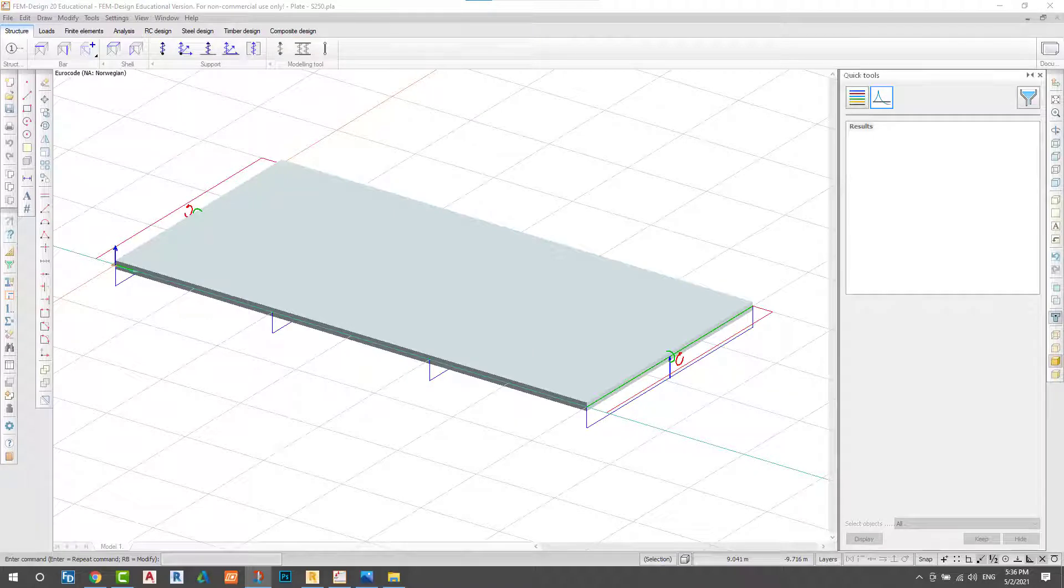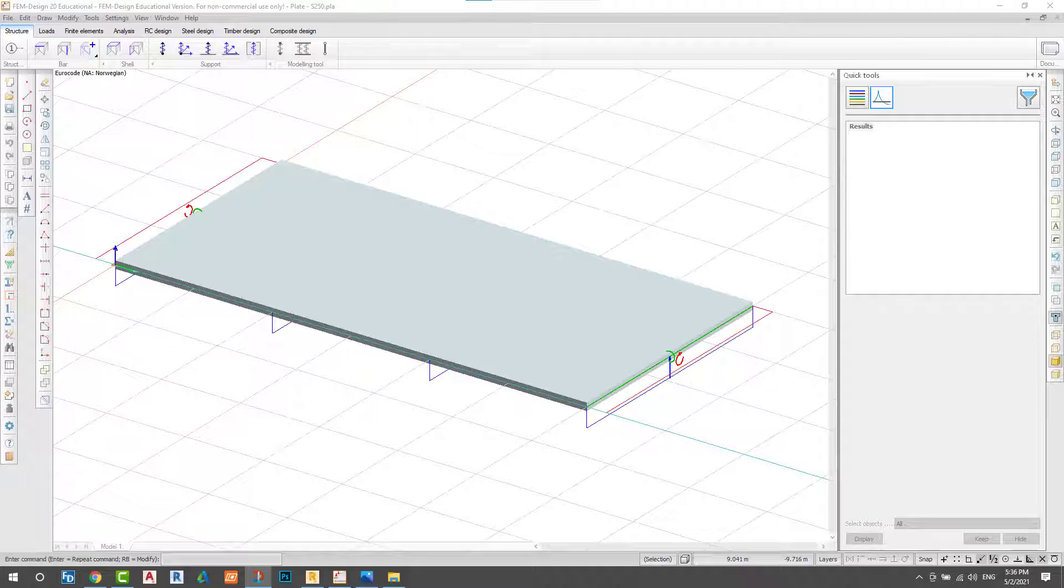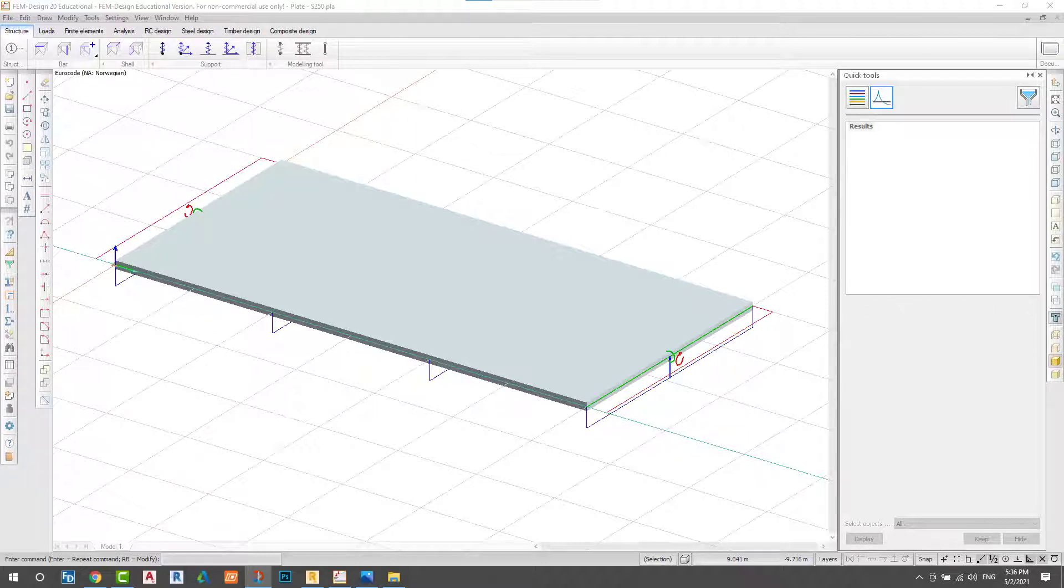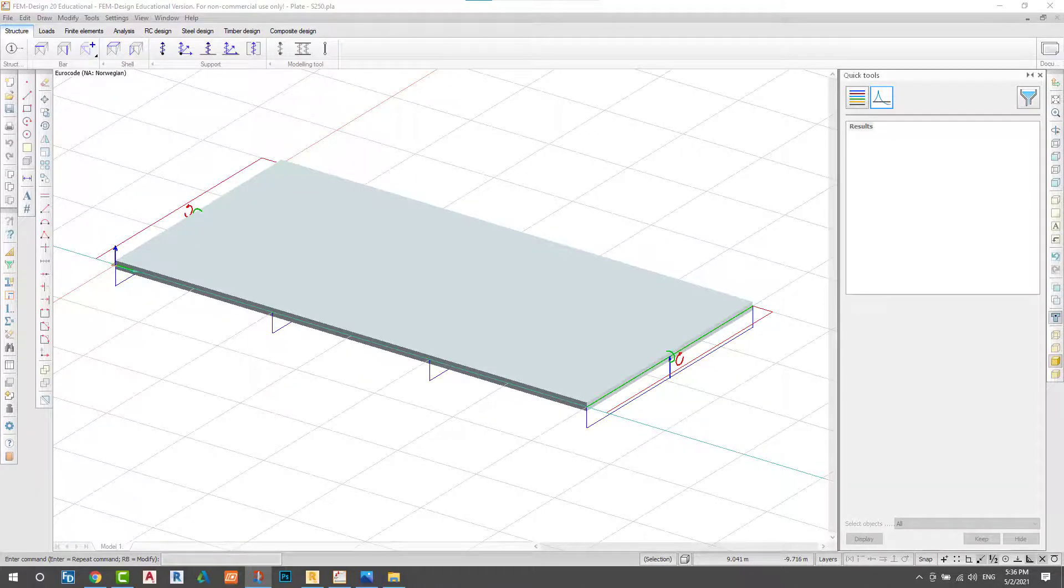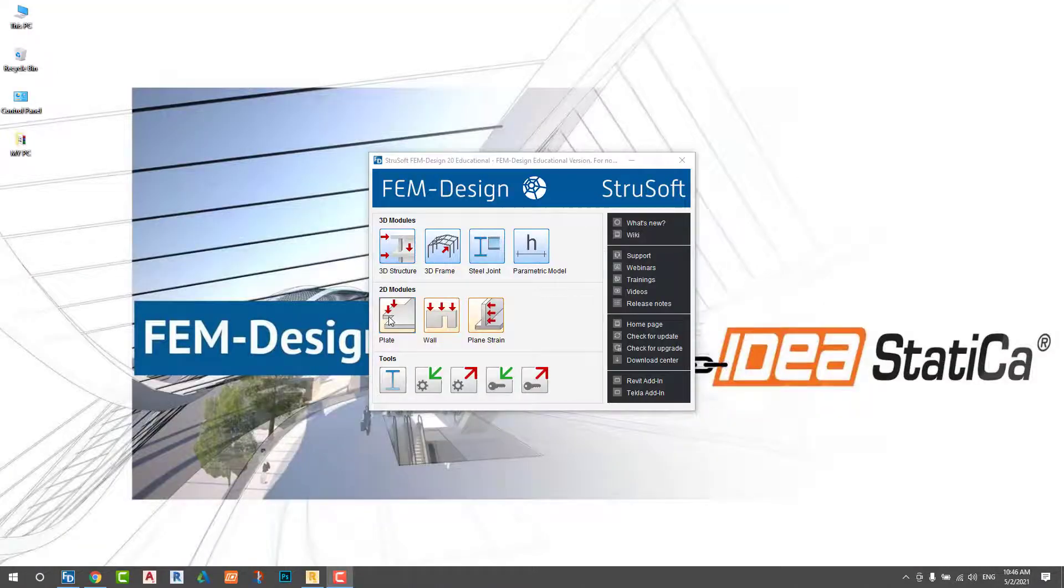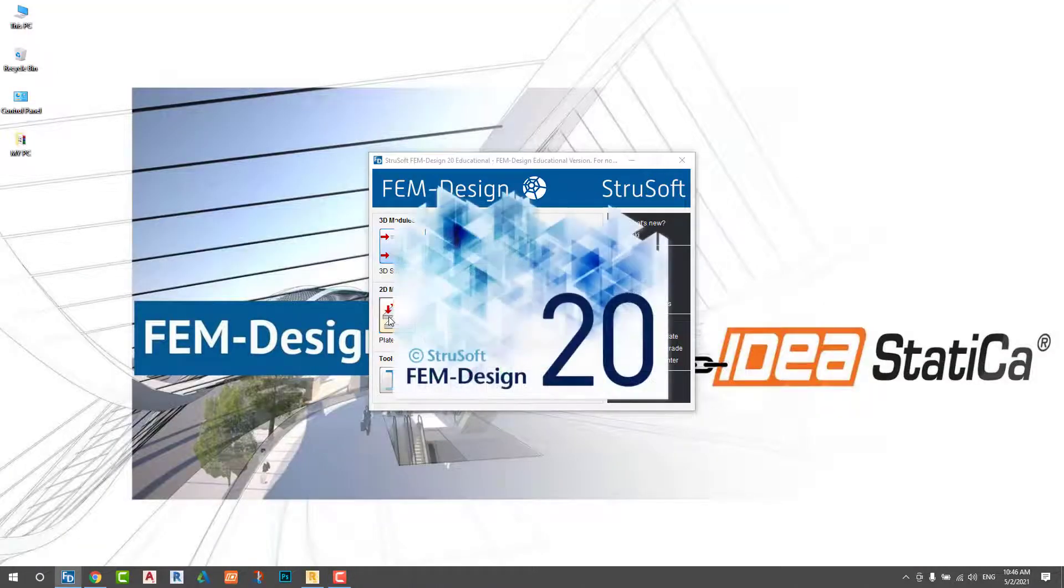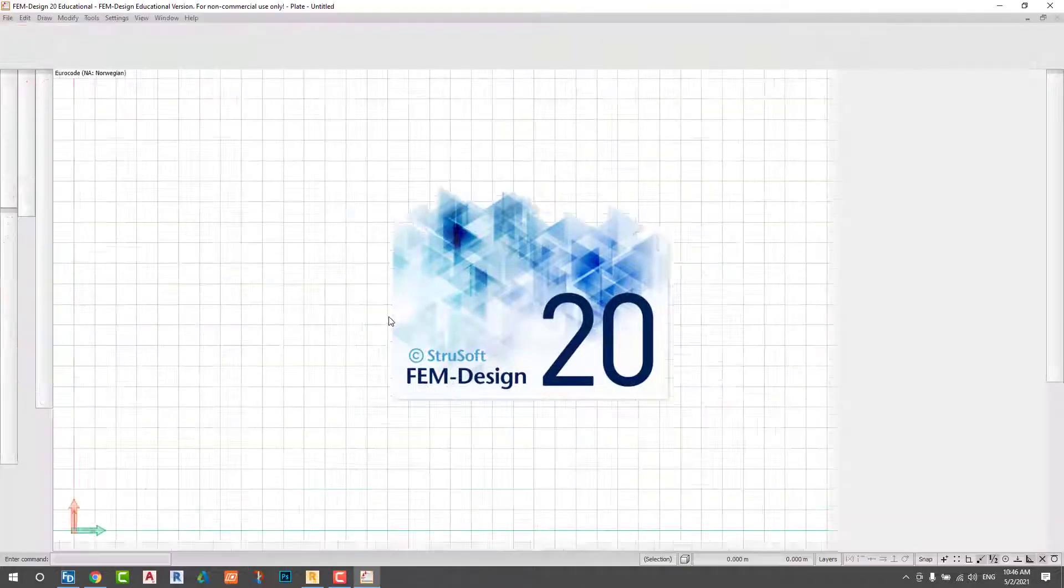Hello guys, welcome to my YouTube channel. In this tutorial you will learn how to model, design, and analyze a basic concrete slab using FILM design software. I hope you are following me step by step. Let's start.